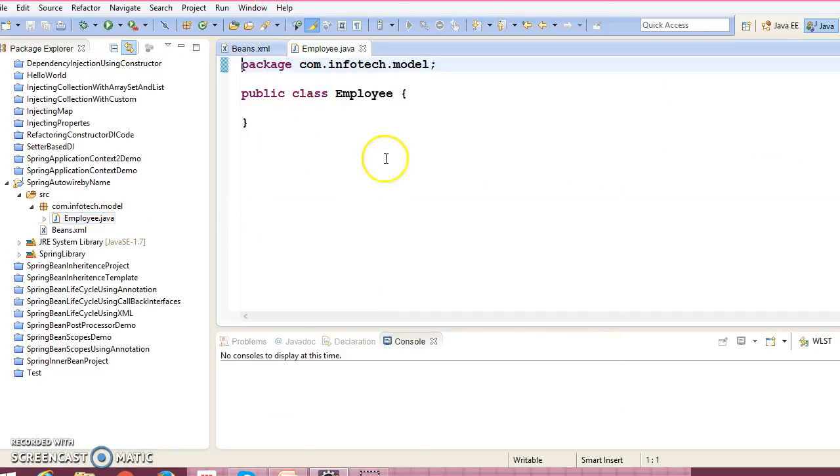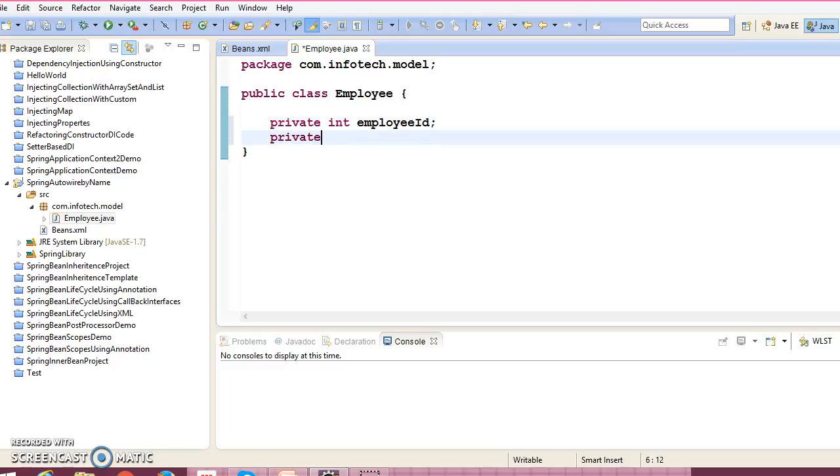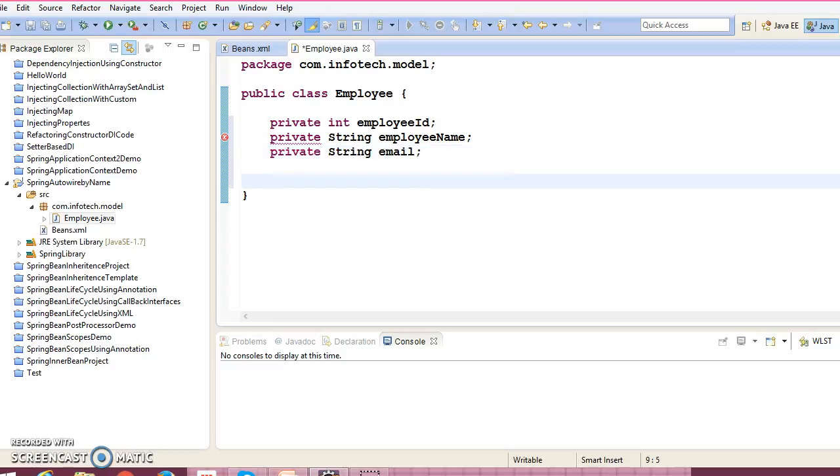This class contains some fields like private int employee ID, private string employee name, and private string email address. That's it, only three fields. And one more field I'm going to add, that is PanCard.